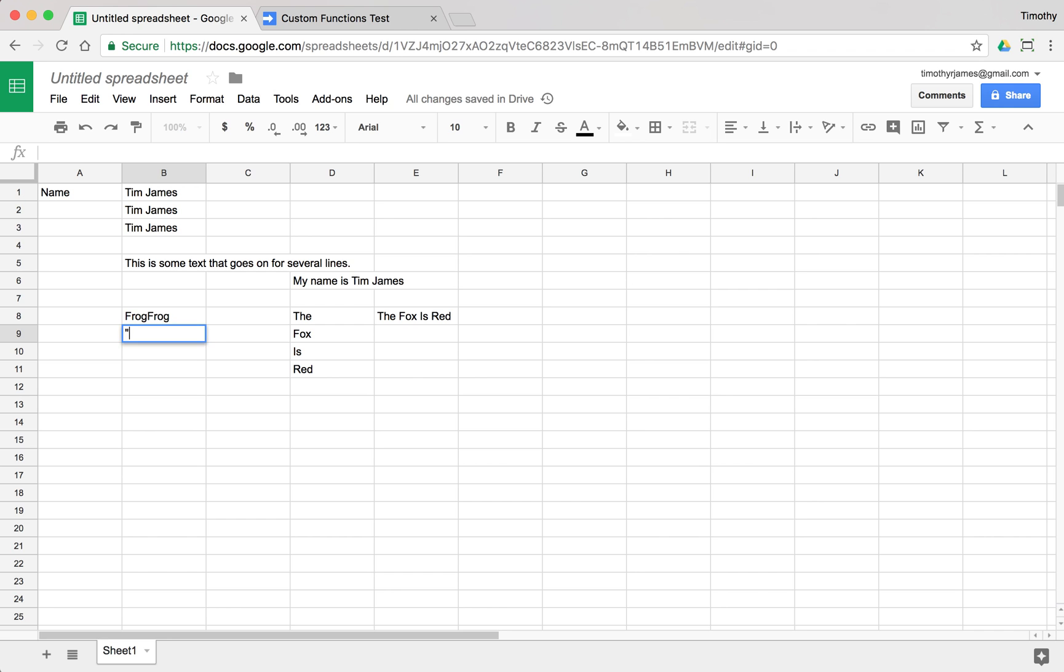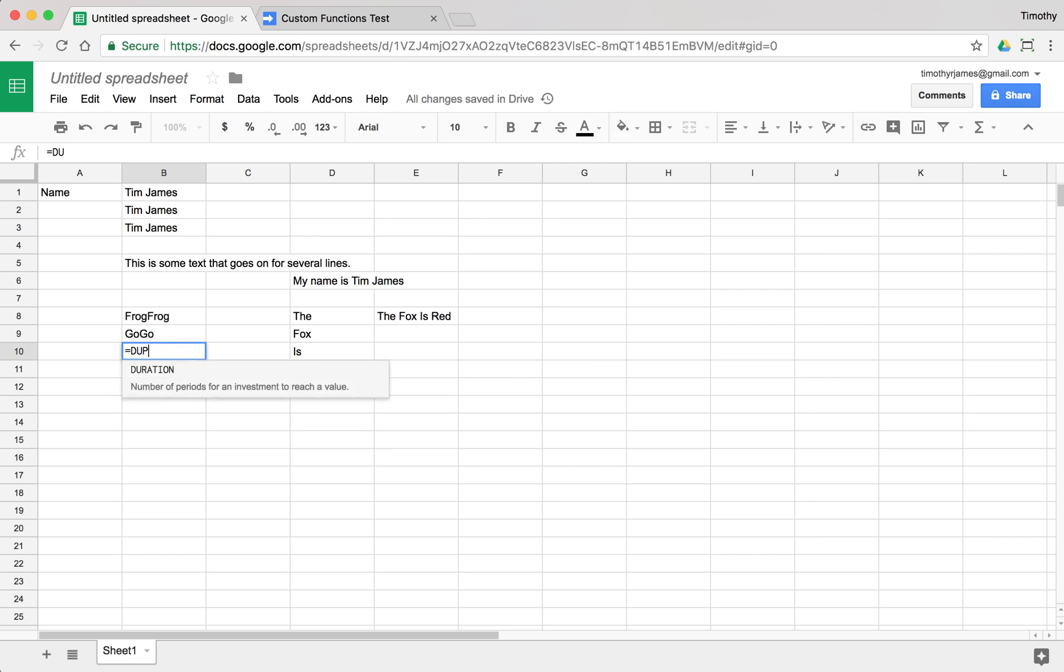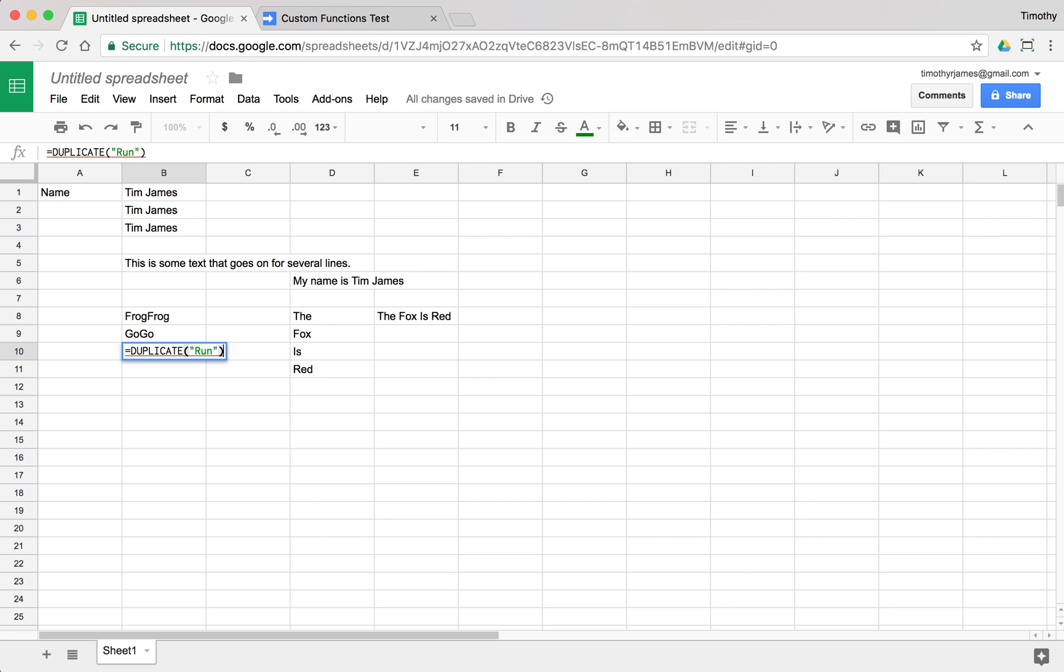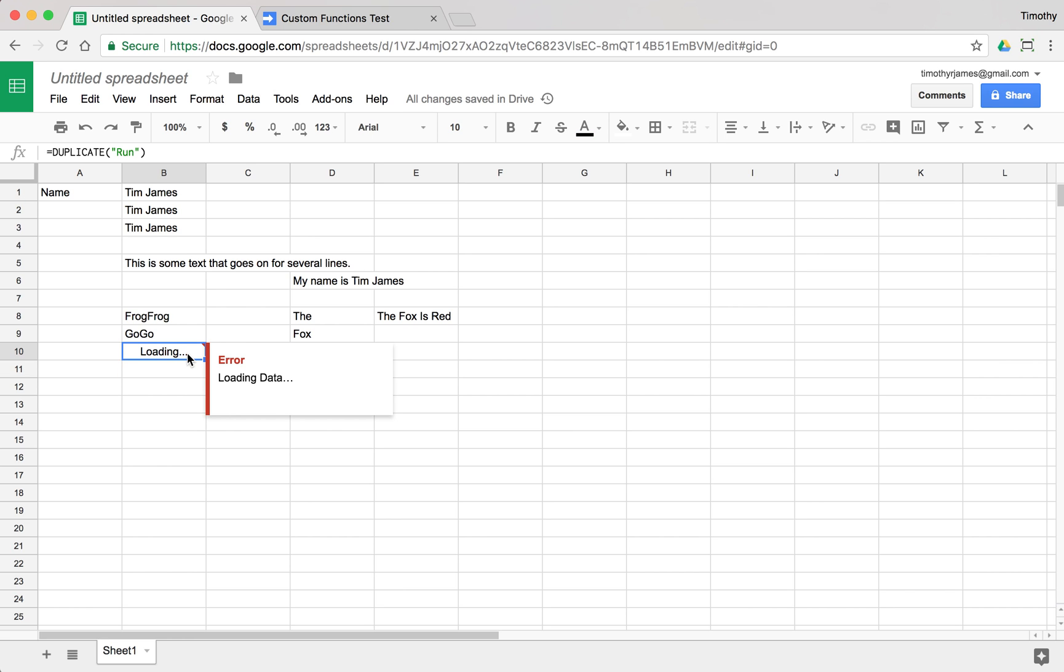And if I were to say duplicate go, that would give me go go. And if I were to call duplicate with run, that would give me. Oh see, we ran into a problem here. We did something bad. Well, we probably just didn't give enough time to run here.